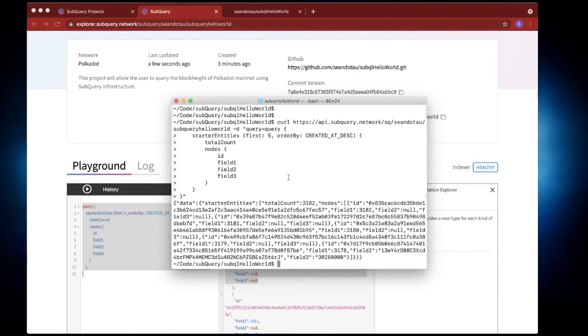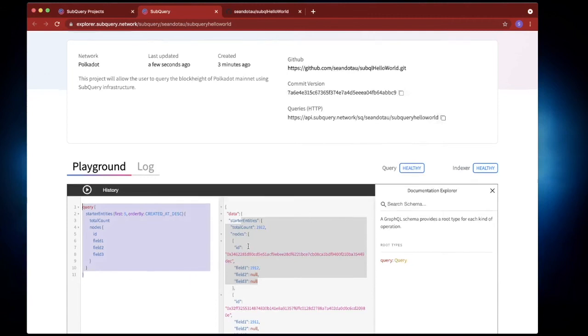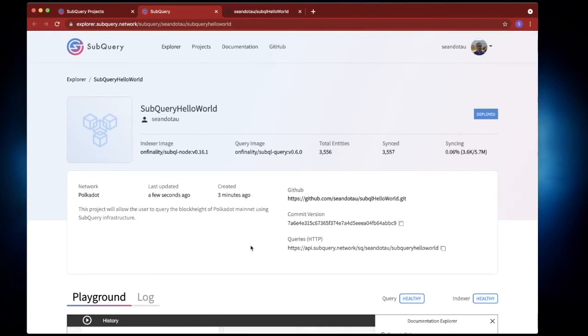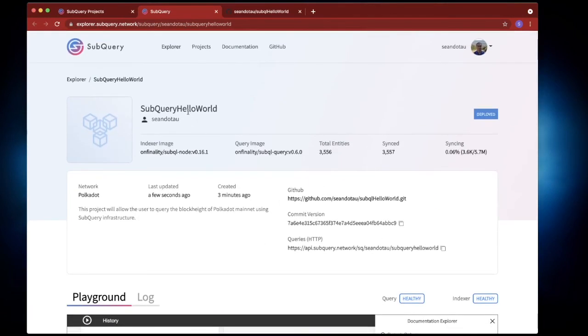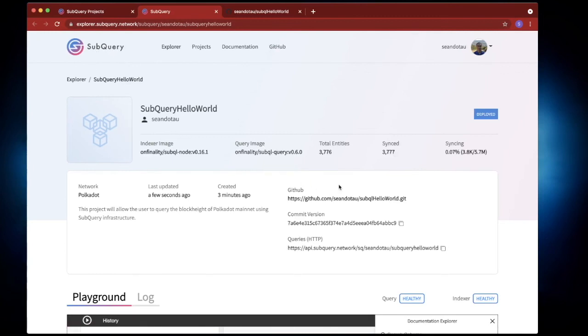Now this is super useful for when you have maybe a view or a React front end and you want to go and get the data and display it to the user. So there you have it, a very quick example of how you can go ahead and run a SubQuery project and have it hosted in SubQuery itself very quickly and easily.